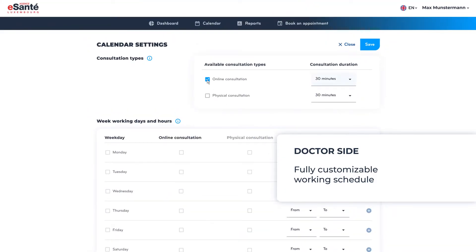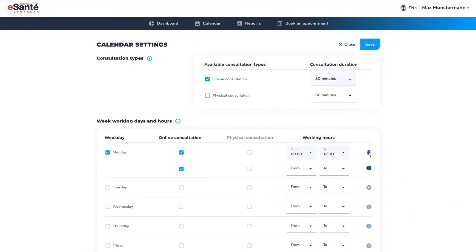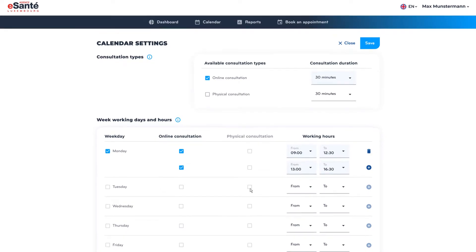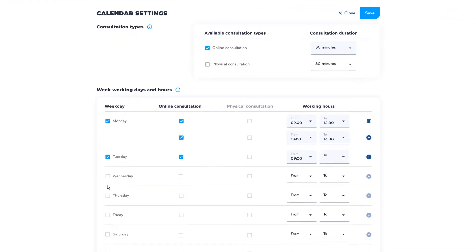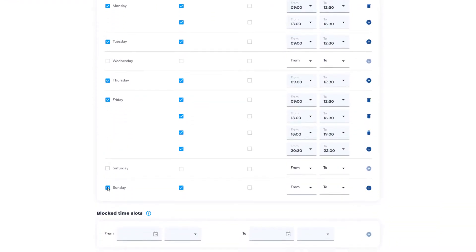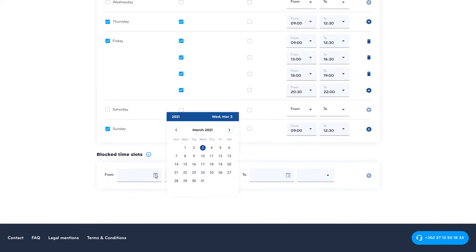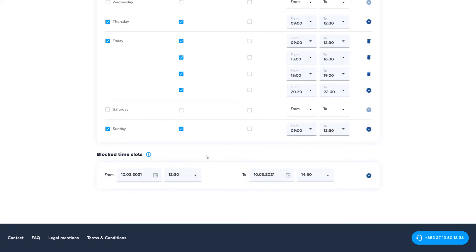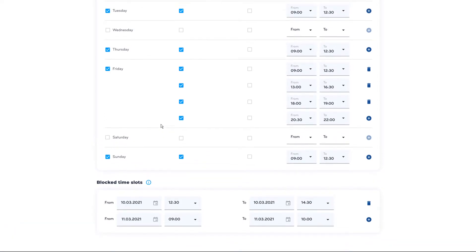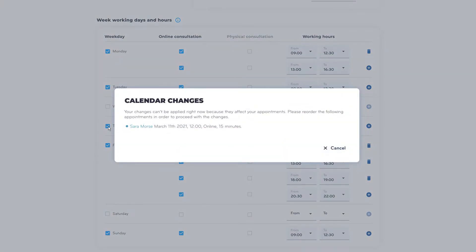Professional calendar management provides a flexible mechanism to configure working days and hours, available consultation types, online or physical, average appointment duration, and set non-available time slots. The calendar settings interface is intuitive while the system automatically validates whether schedule changes affect any current appointments in order to ensure you meet your reservation commitments.